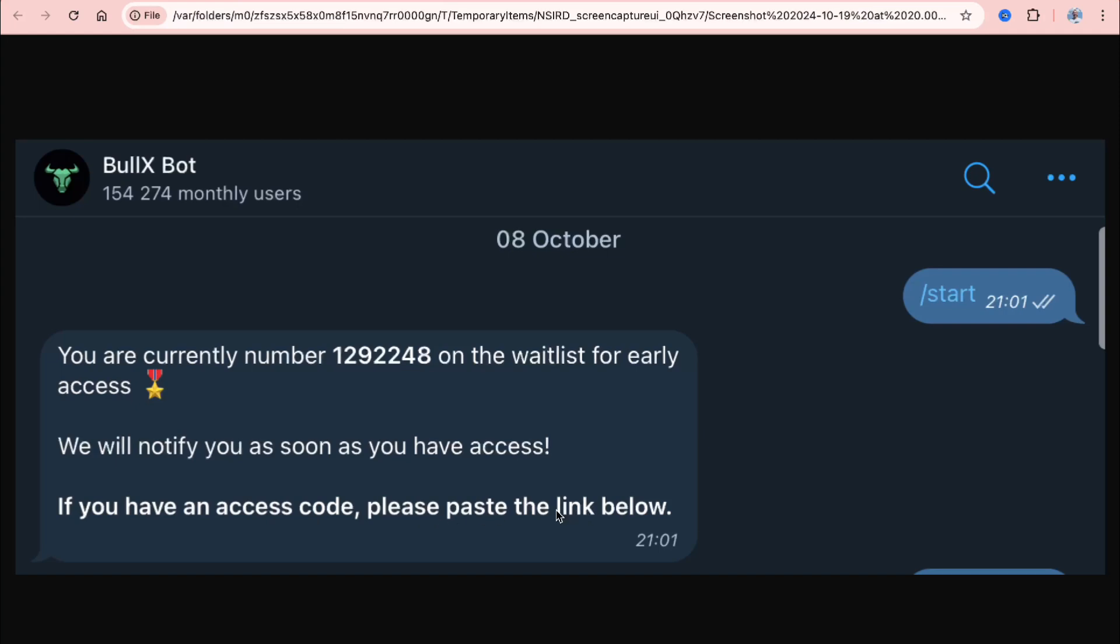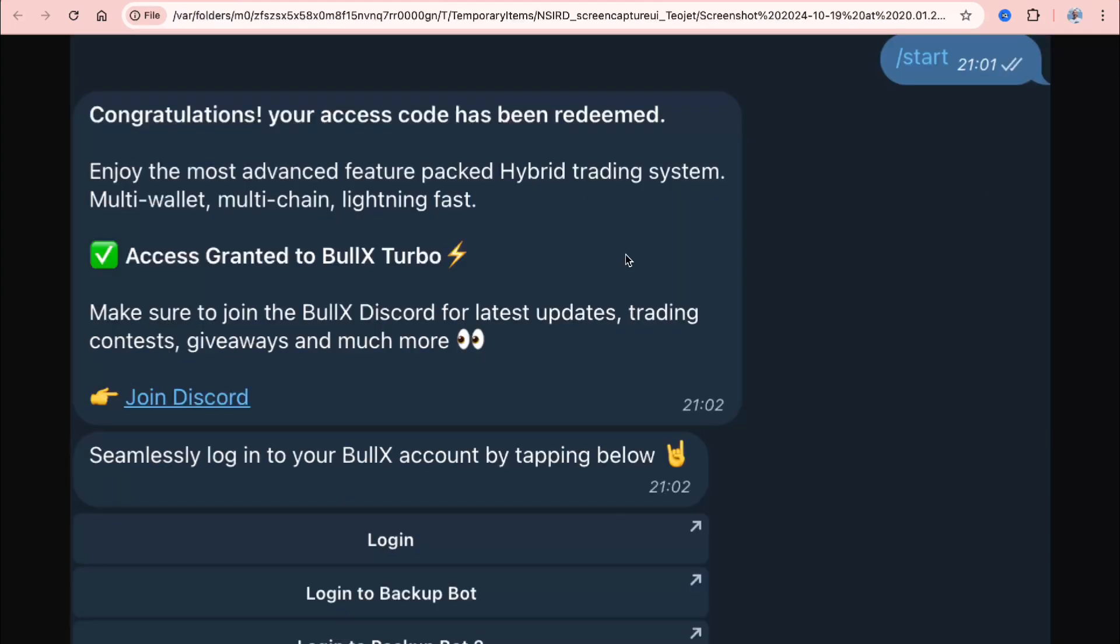The only way is to use the link in the description or in the pinned comment under this video. After that, you'll be redirected and get this message: congratulations, you have a sales code, it's been redeemed successfully, and now you can log into your account.